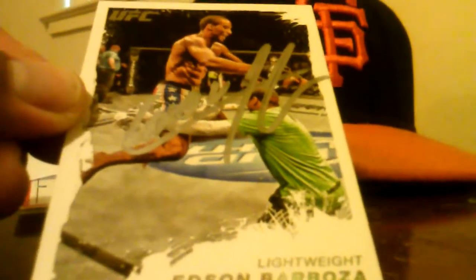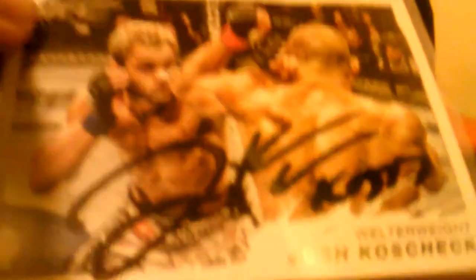A moment of truth. Nate Diaz signed in silver. And to me, one of the harder guys to get, Josh Koscheck.